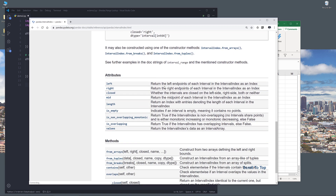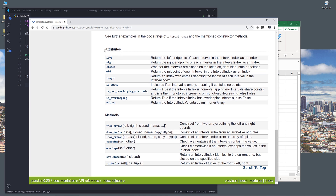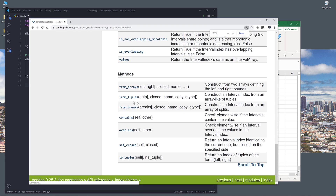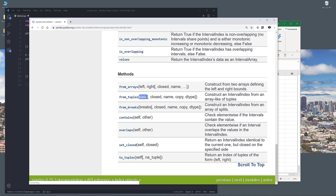Now I want to go down towards the bottom to the attributes and methods section. The IntervalIndex function is a really powerful function and I'll be covering it in more detail in a separate video. But for now, let's look at the function that we'll be using to do the range lookup, which is the from_tuples method. The parameters are: data, the closed name, copy, and dtype. Everything inside the list is optional. The description reads: construct an IntervalIndex from an array-like of tuples. That's basically all you need to know.